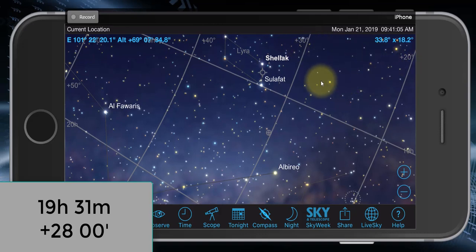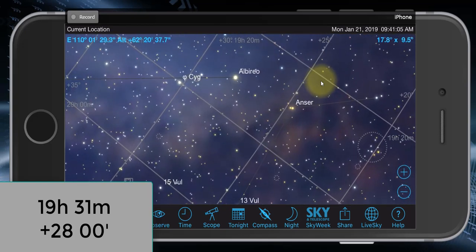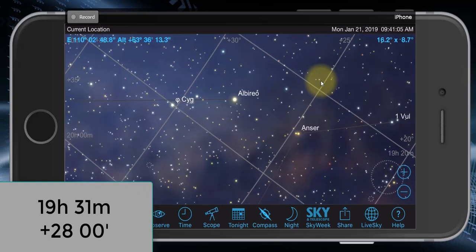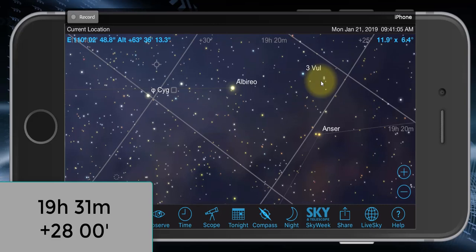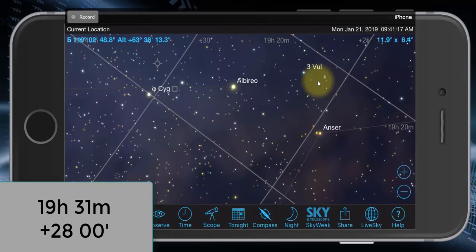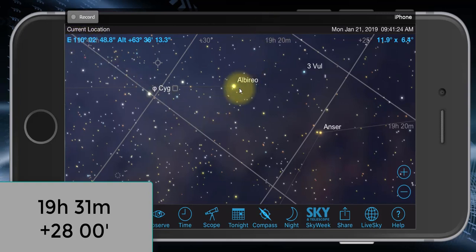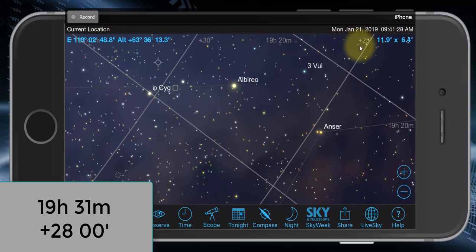We're simply going to keep zooming in and scrolling. Remember our coordinate was 19 hours 31 minutes. Here's 19 hours 20 minutes, and here's 19 hours 40 minutes — so halfway between those two. And for declination, 28 degrees: here's 30, here's 25, so we estimate a little bit in between.